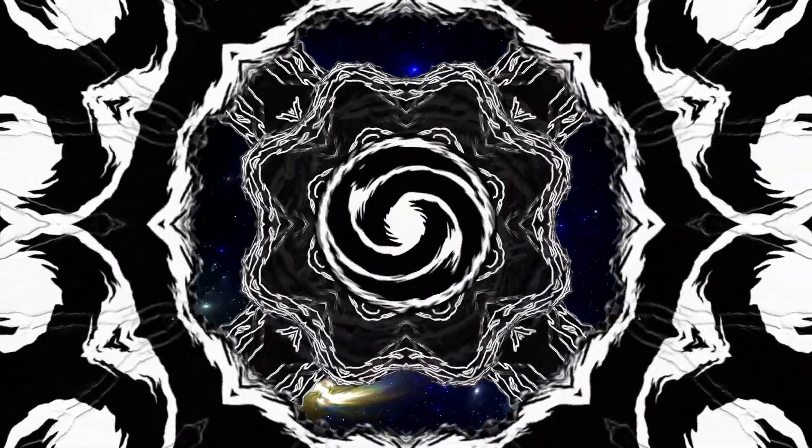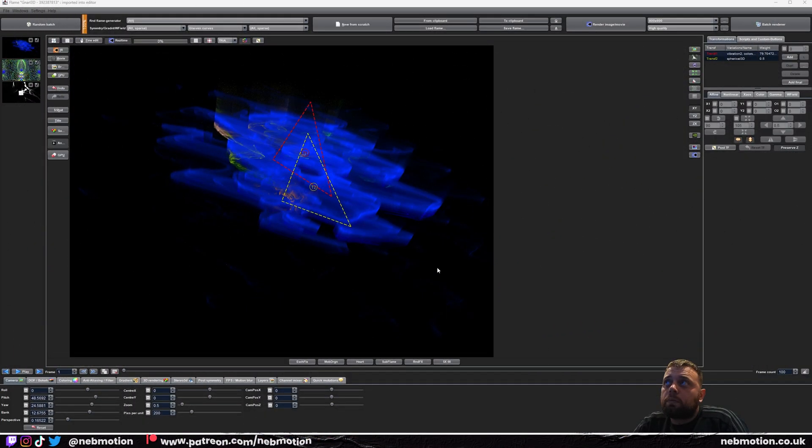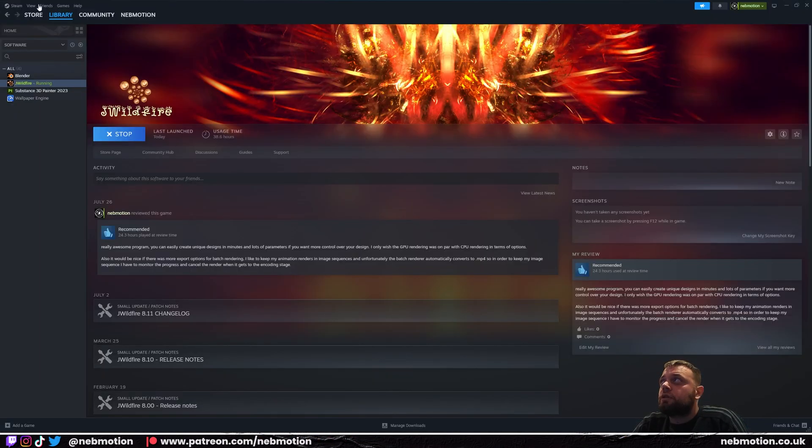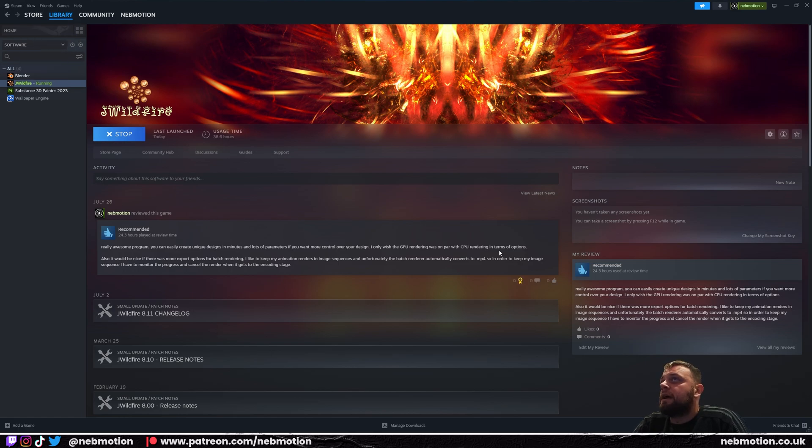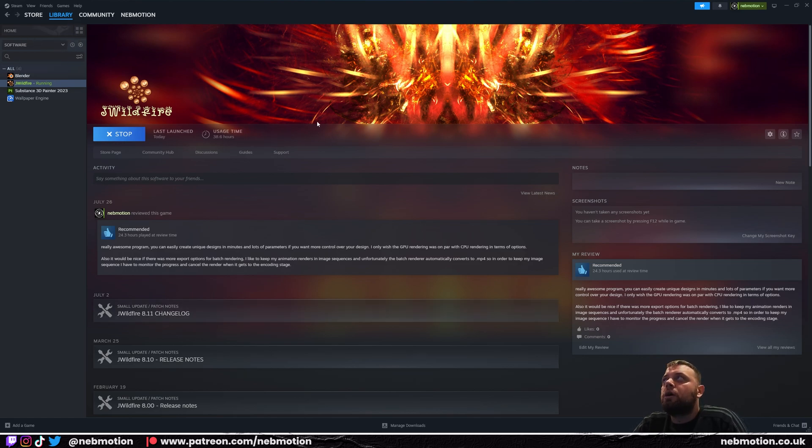Now J Wildfire is a free program, actually it's open source, but I encourage you guys to get it on Steam because I think it's only like a tenner or something and it gives you a way of supporting the developer. I think it's worth the money.